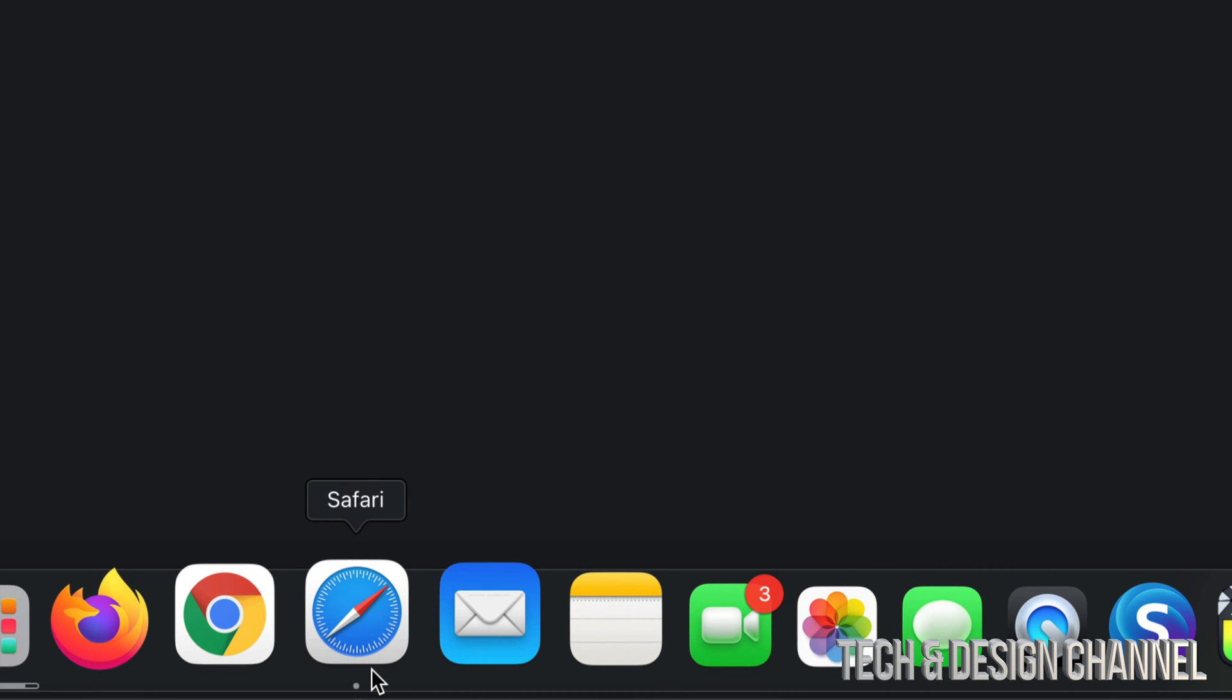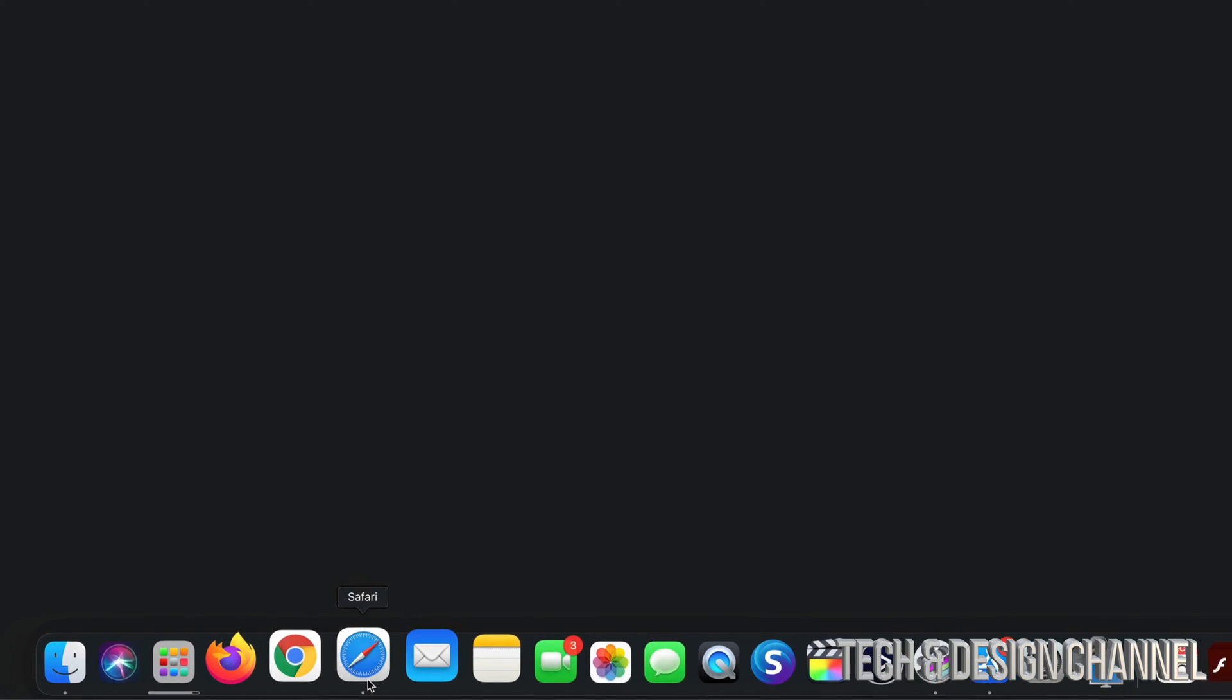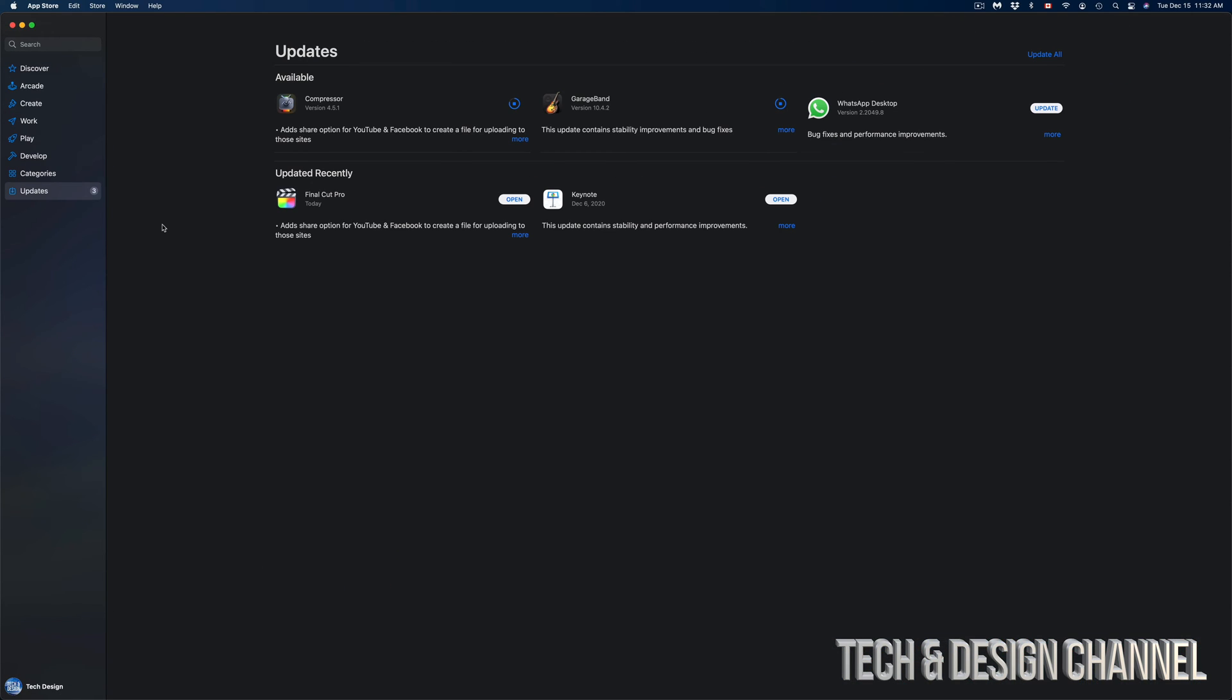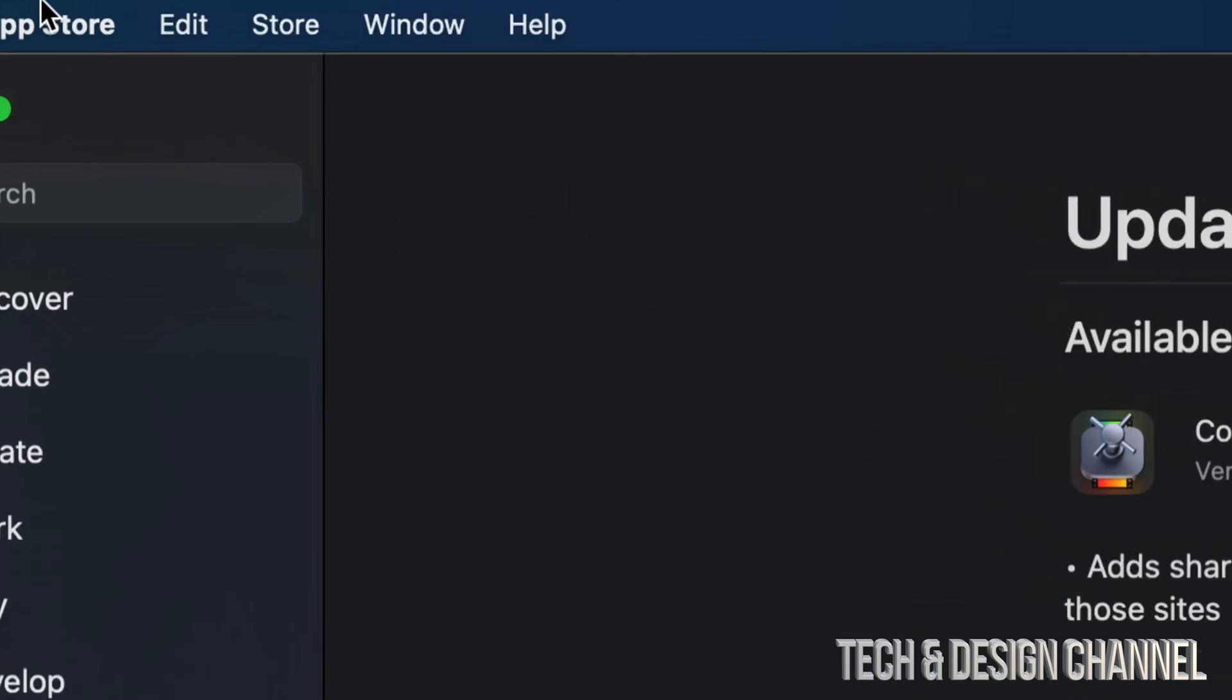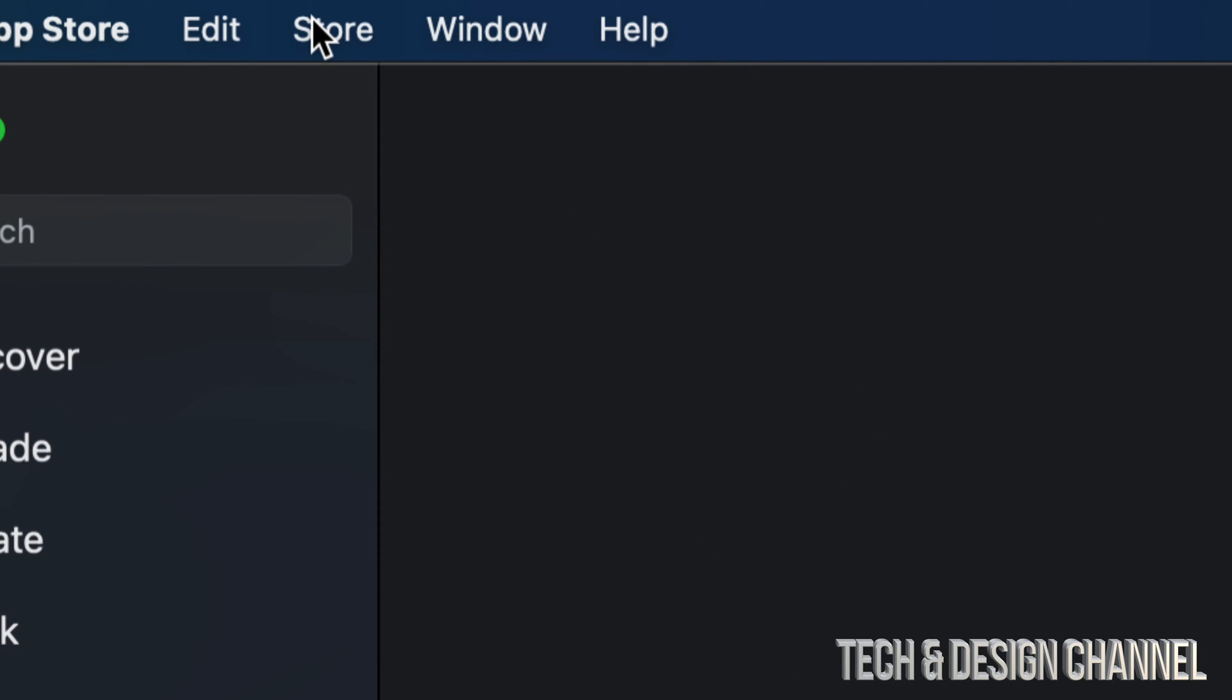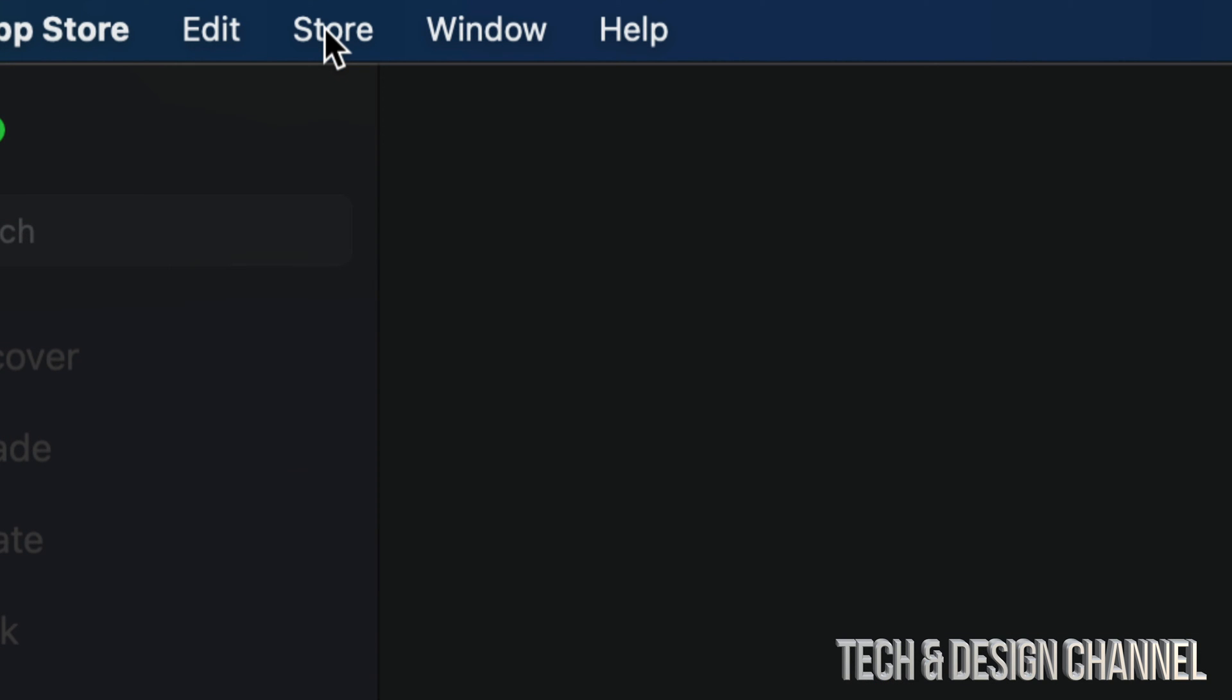One more fix around this is signing out and into your App ID because that could also be causing a glitch for this particular update. To do that, on the top left hand corner you're going to see Store, and from there you can just sign out of your App ID and then sign back in in order to update anything.